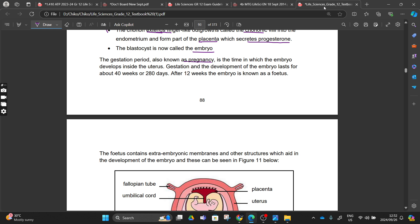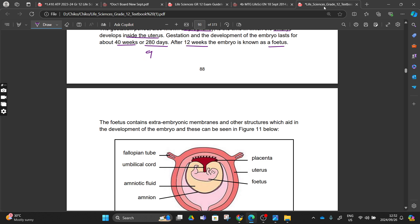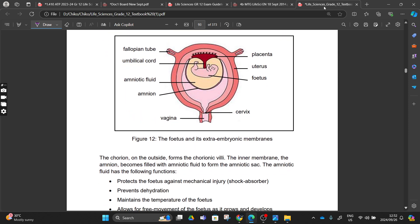Gestation is simply pregnancy - this is the time in which our embryo develops inside our uterus to form a fetus and then a full baby. This lasts for 40 weeks, 280 days, or 9 months. After 12 weeks, an embryo is known as a fetus, and our placenta now starts to produce progesterone to maintain the pregnancy.